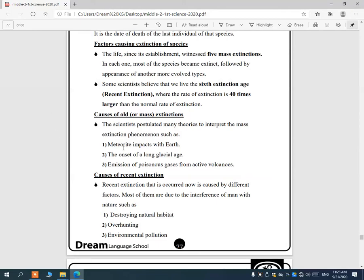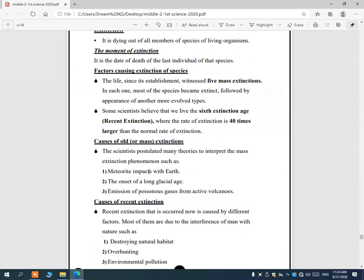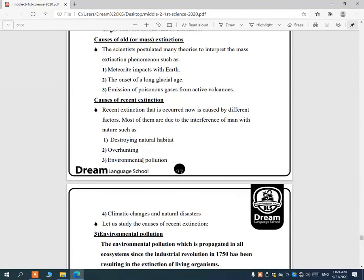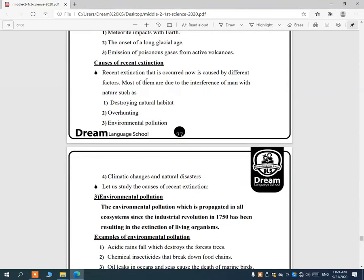Causes of recent extinctions — why living organisms are going extinct today: number one, destroying natural habitats or the natural environment where they live; number two, over-hunting — when hunters hunt a certain species at a very high rate; number three, environmental pollution, climatic change, and natural disasters.